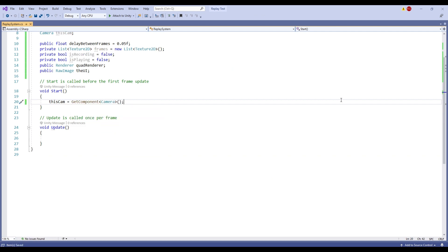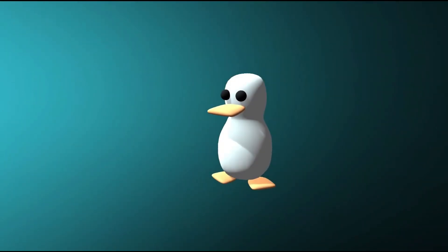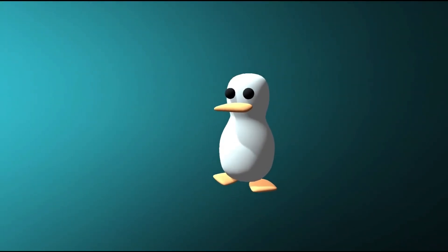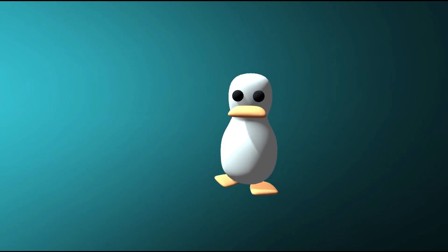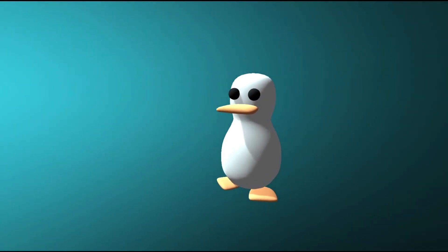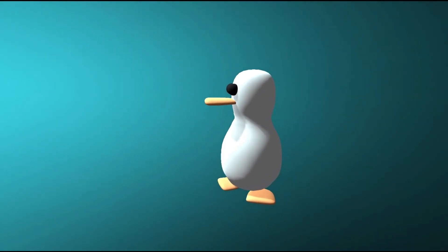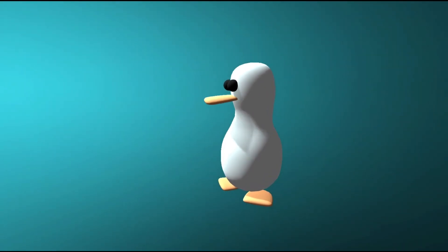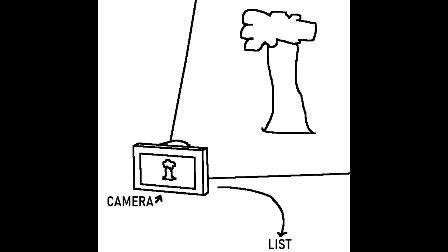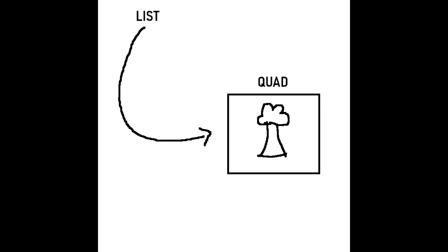And now it's probably time I explain how the replay system is going to work. The first step will be saving every frame the camera can see into a list. Then when we want to watch our replay, we can display every saved frame onto that quad we made earlier. And that's it.